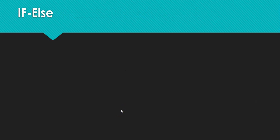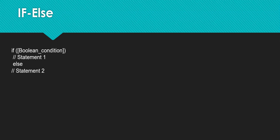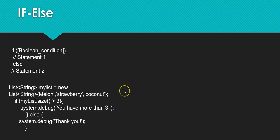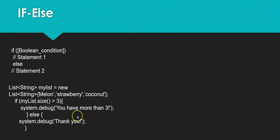So the first thing we're going to talk about is if-else. So if this boolean condition is true, then I want you to run this. And if it's not true, then I want you to run this. So here's an example. I'll create a list called my list. It'll hold some strings, and I'll hold maybe some fruits in there. So I've got melon, strawberry, coconut, and I want to do an if-condition. I'm going to check, is the size of this list greater than three? If it is, I want to return a message in the debug log that says, you have more than three. And if not, I just want to spit out, thank you.